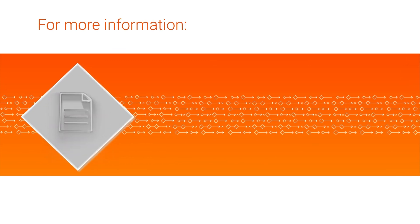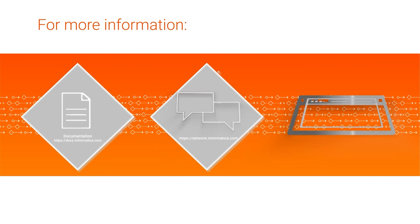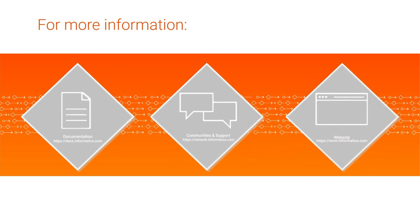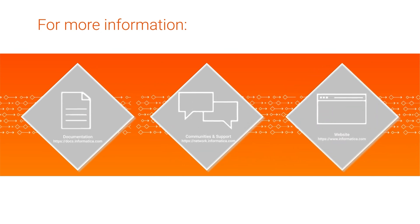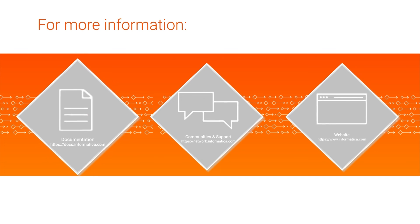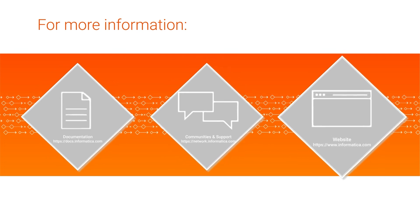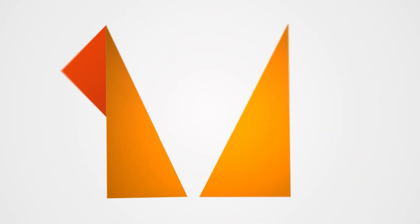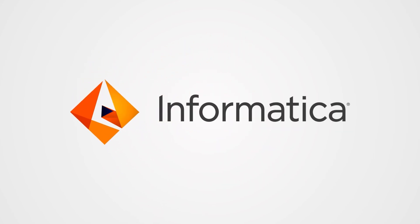For more information, check out our documentation on the Informatica documentation portal. Visit our community and support hubs, or check out our website. And we'll see you next time.